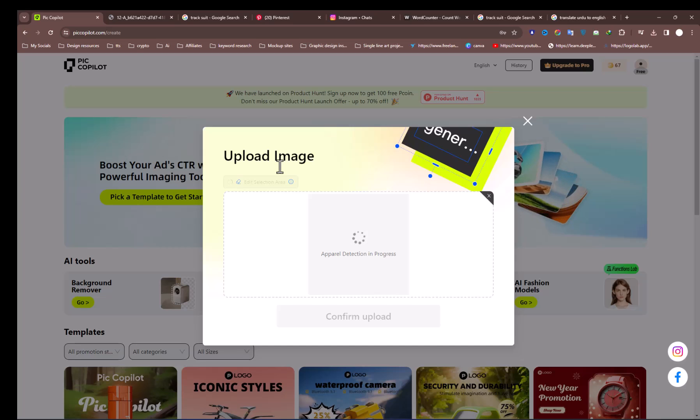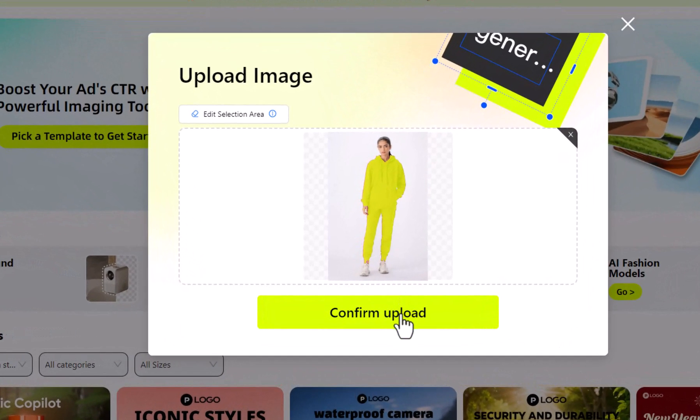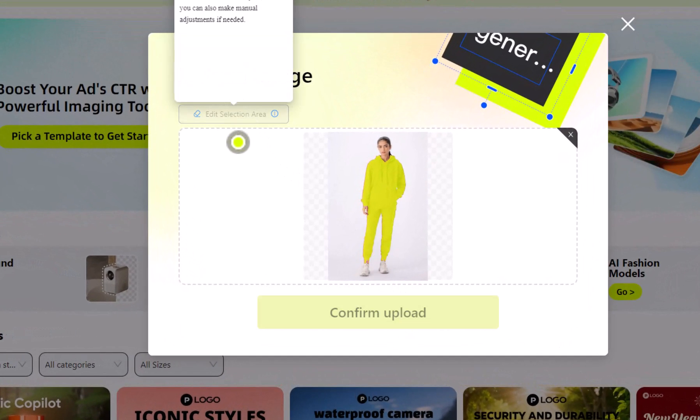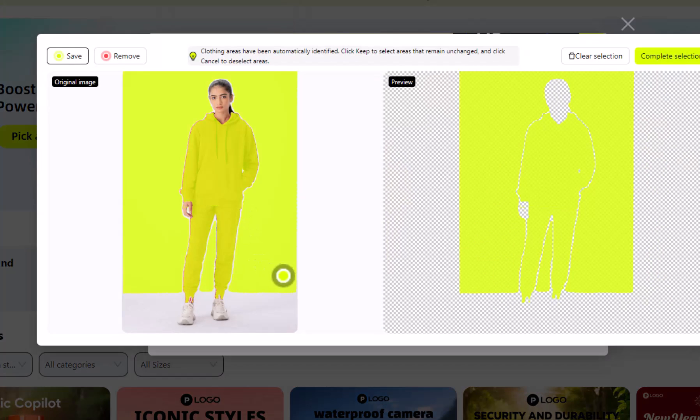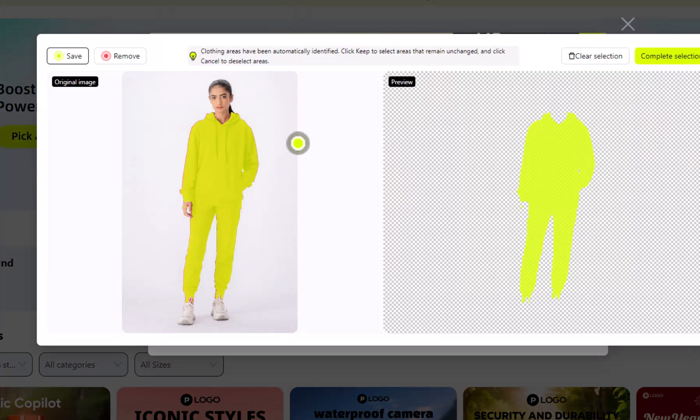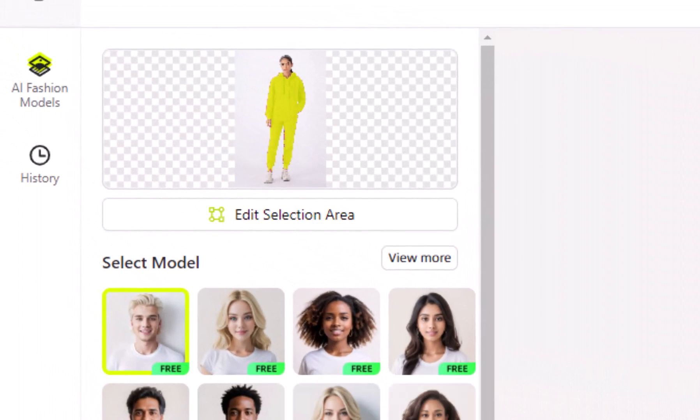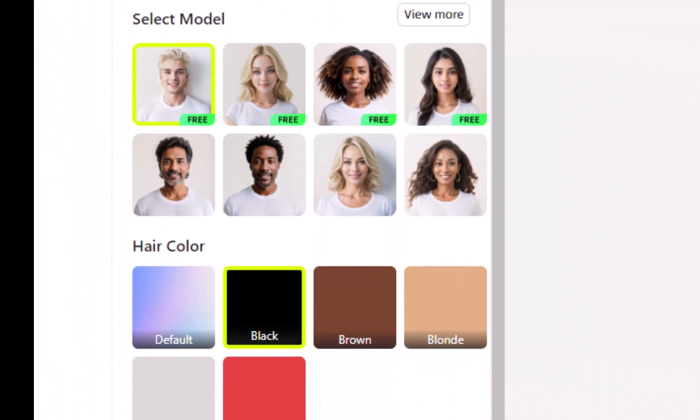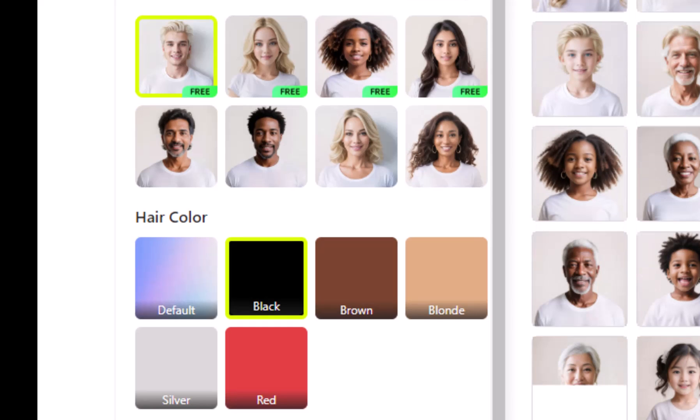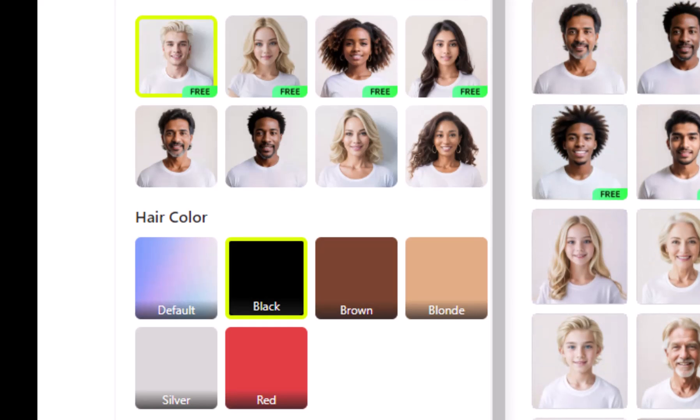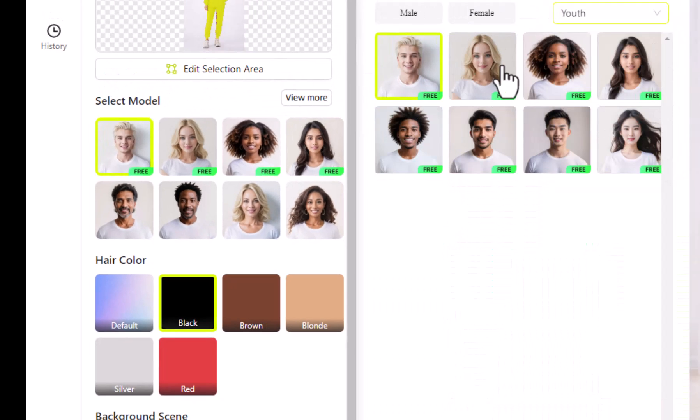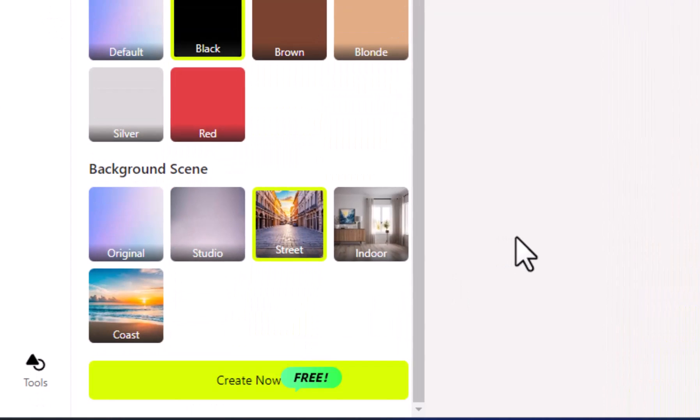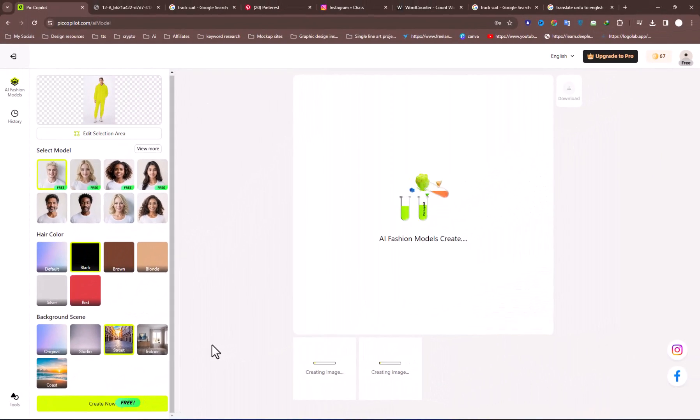All you have to do is select the tool and upload the model's image. The AI scans the image and selects the clothes of the model. You can also select manually if it selects incorrectly. Hit Confirm Upload to continue the process. After confirming your selection, you can choose from different model types, hair color, background, and then click Create to see the change happen right before your eyes.